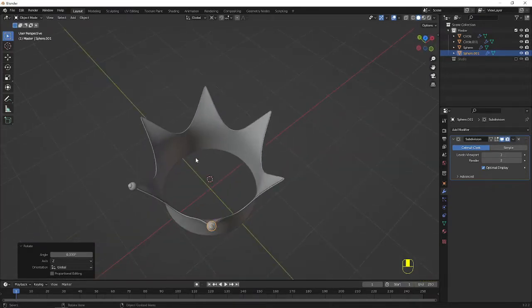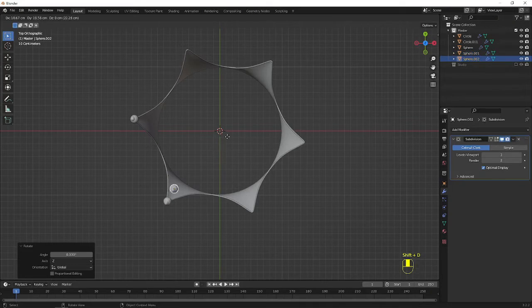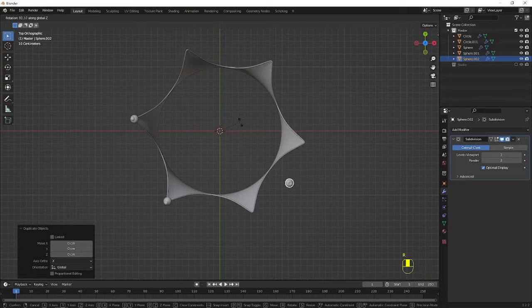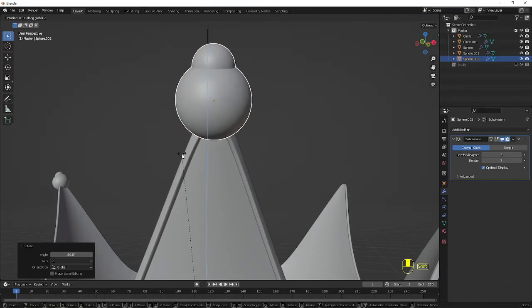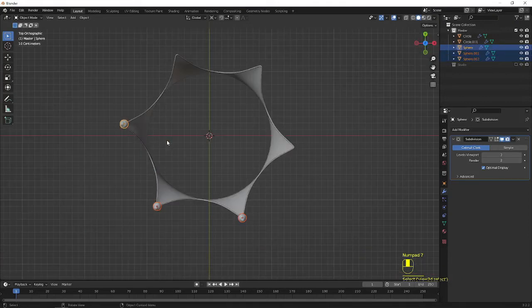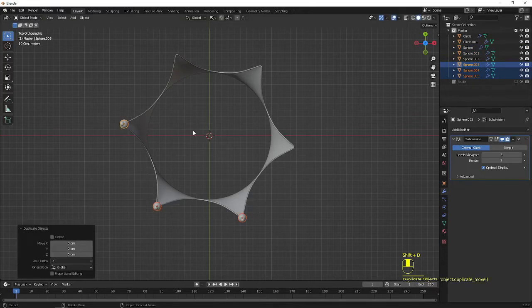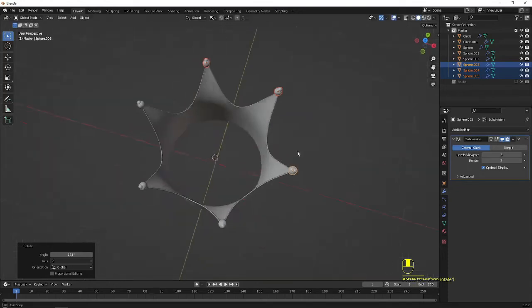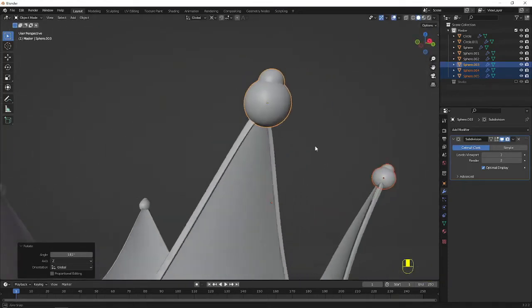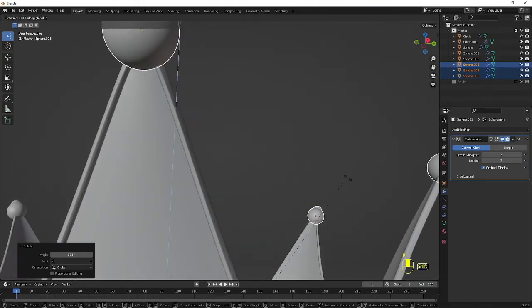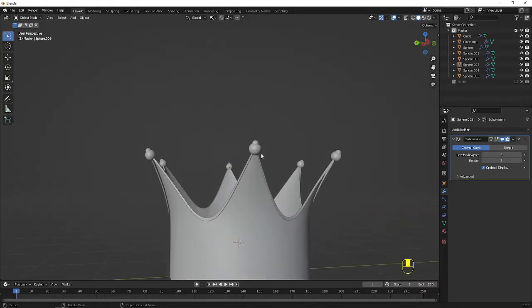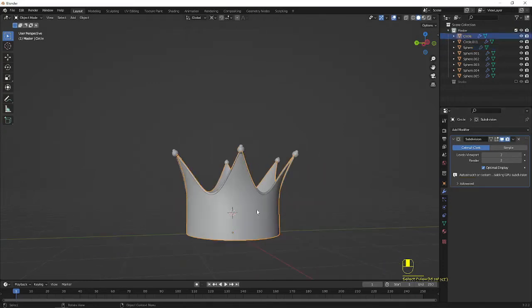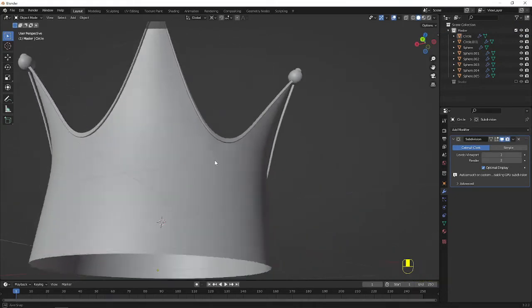We can zoom in and align it as a pivot point — it's matching correctly. Same thing I am going to do: Shift D to duplicate, right click to cancel, rotate it in Z axis. You can see this — zoom in and align as per requirement, rotate in Z axis using the shift key to align. Now I am going to select these 3 objects and Shift D to duplicate, right click to cancel, and rotate in Z axis. We have created these items very fast. All around the crown now has the ornament items.